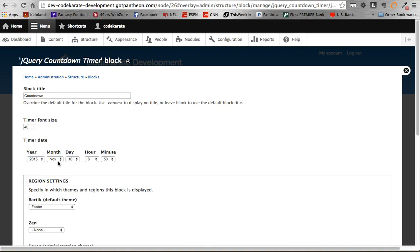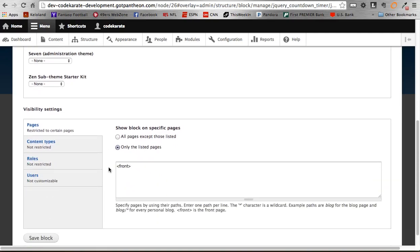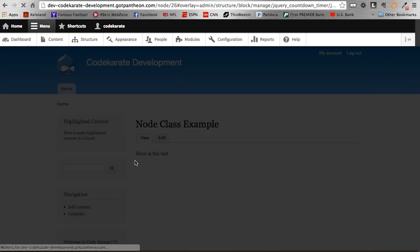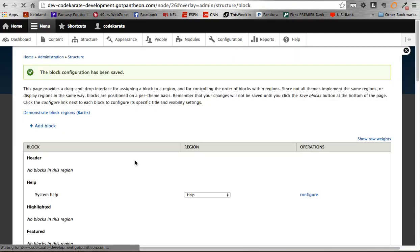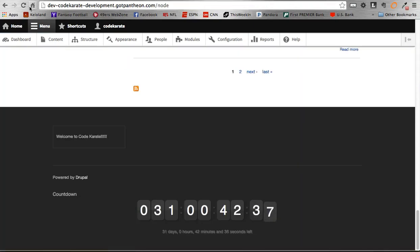So that's going to be 300 and some days until today, because we're filming this on October 10, 2014.